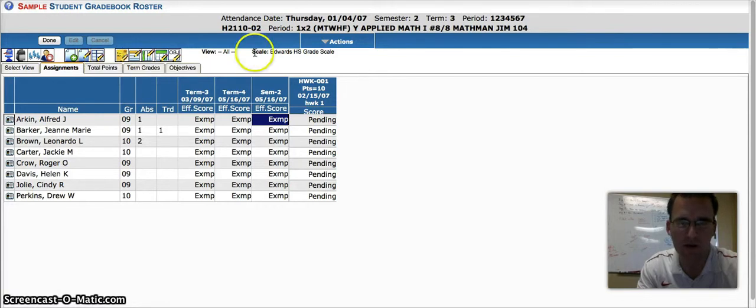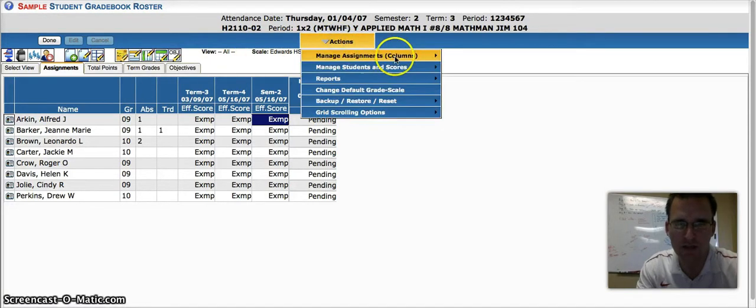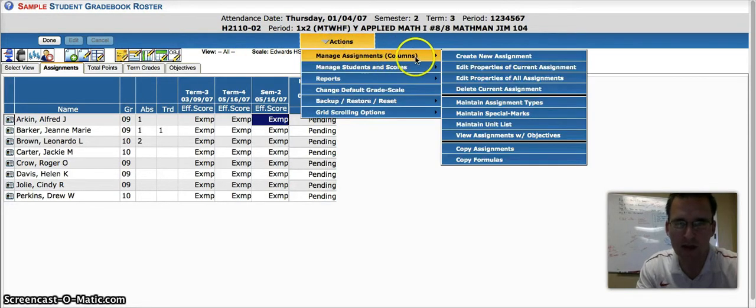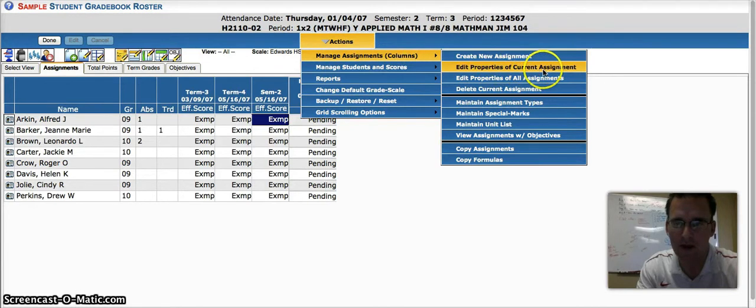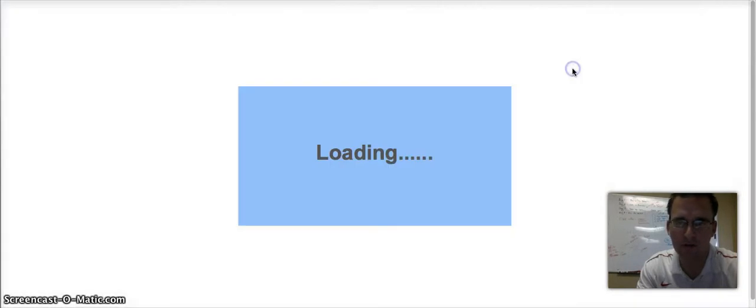So you'll click here. You can also find this link under Actions, Manage Assignment Columns, and then Edit Properties of Current Assignment.